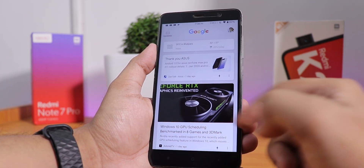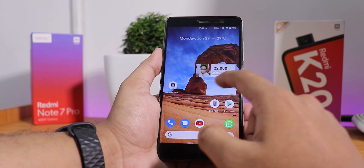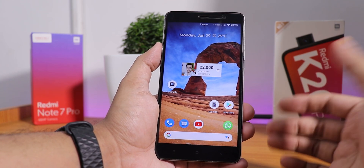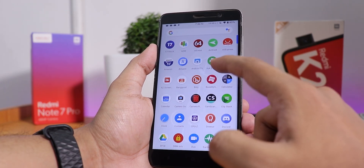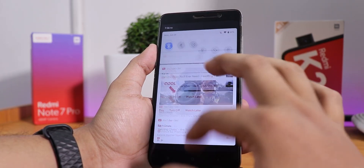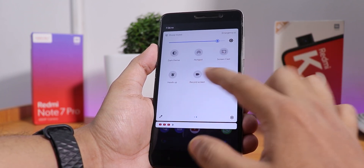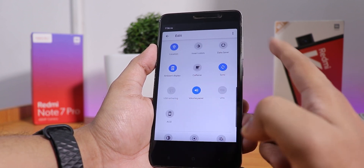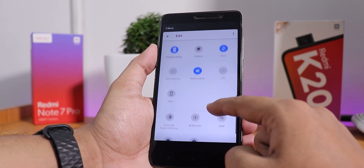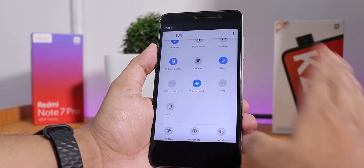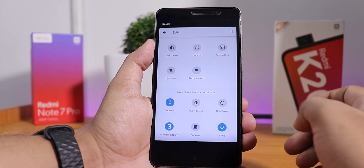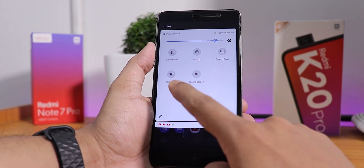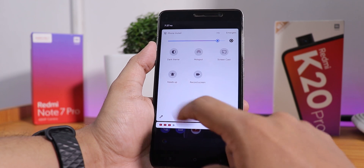Now let me show you the stock launcher. To the left, we have Google's Discover page, and the widgets are actually working fine, so you won't have any problems with them. Swiping up gets you to the app drawer and swiping down gets you to the quick settings panel. We have a screen recorder, volume panel, and various quick toggles. There is an always-on display option available, and the screen recorder actually does work.